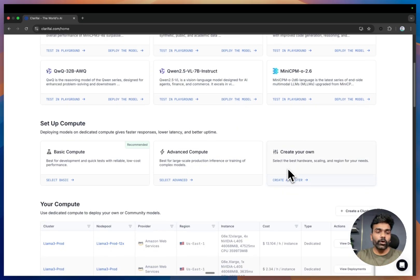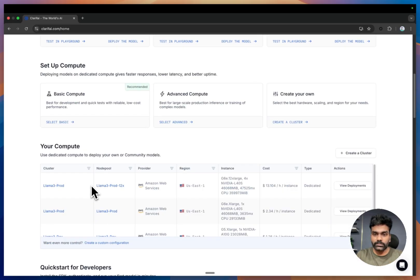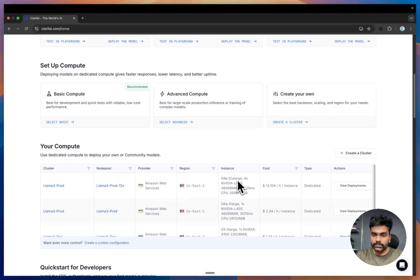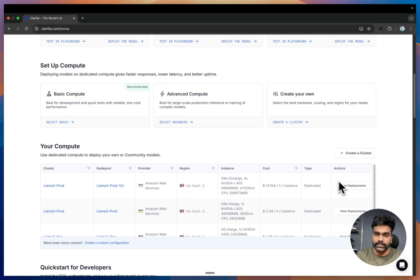You will be able to view all the compute clusters that you have created, including the node pools, the providers, the regions where you have deployed, the instance type, the cost, and all the details.